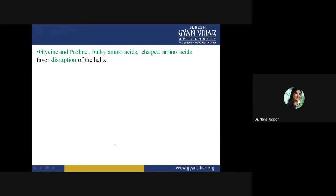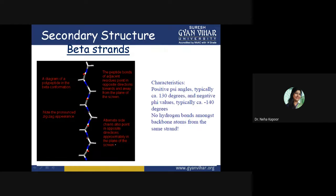There are a few helix breakers: glycine, proline, some bulky amino acids, and some charged amino acids. If these are present in the sequence, they can disrupt the alpha helix.